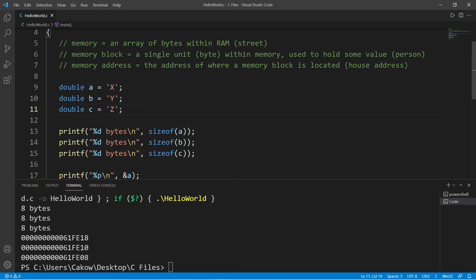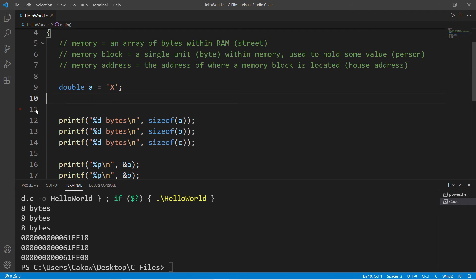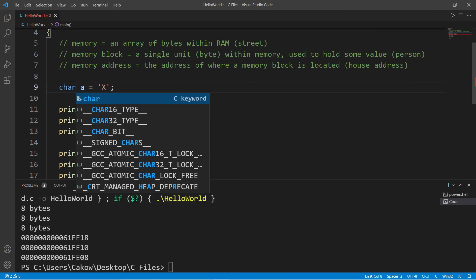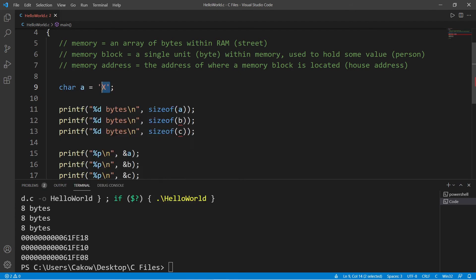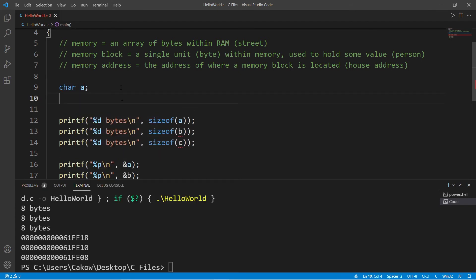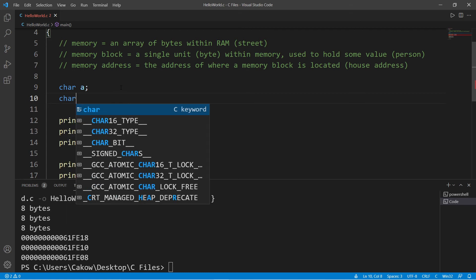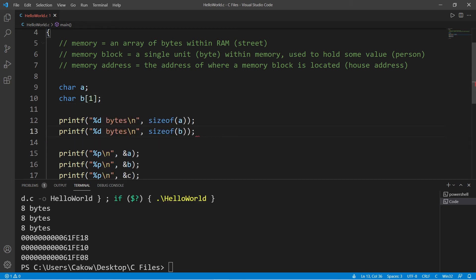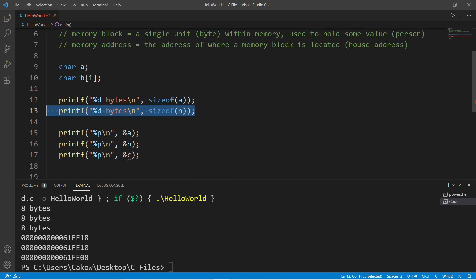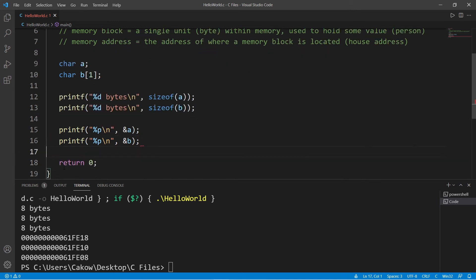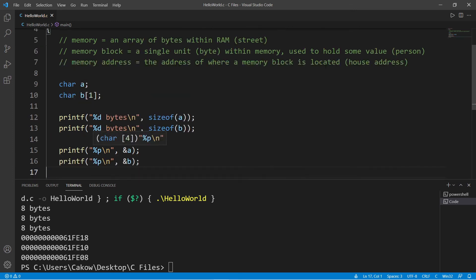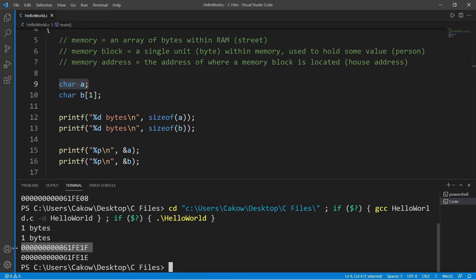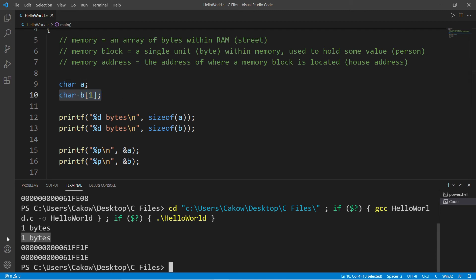Now what happens with an array? I'm going to declare char a and declare an array. This will be an array of characters to begin with. Let's say character array b with a size of one. I'm going to print the size of A and the size of B, as well as their memory addresses. Our single character A uses one byte, and this is the street address of this variable. Our array B also uses up one byte, and this is the street address of where this array begins.